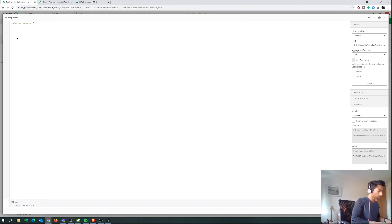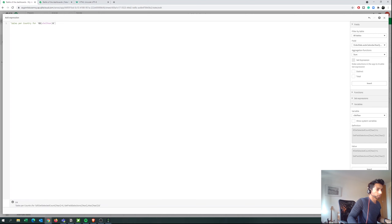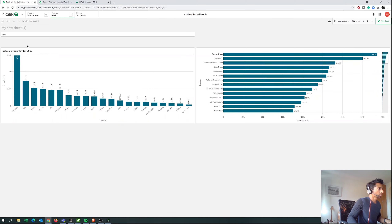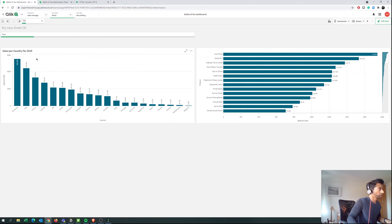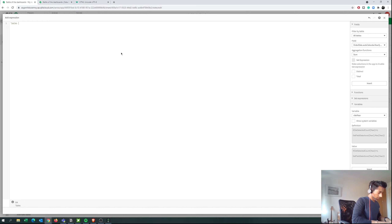We add a space, close bracket, then concatenate with our variable 'vSelectedYear' and close. When you click Apply, the title shows 'Sales per Country for 2018' — and when we select 2015, the measure changes and the title updates to 'Sales per Country for 2015'. Super easy to tell what year is being shown.